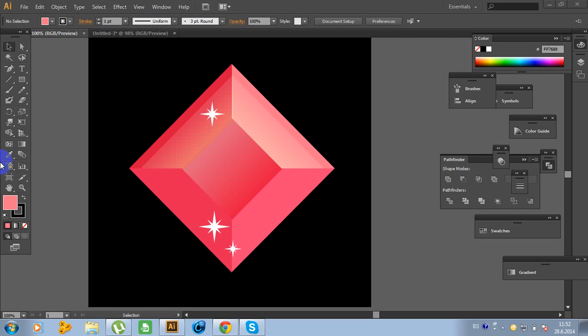Hello guys, welcome to another tutorial of Project Designing. Today I am going to show you how to design this realistic ruby in Adobe Illustrator. So let's get started.